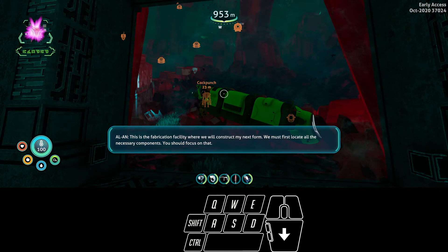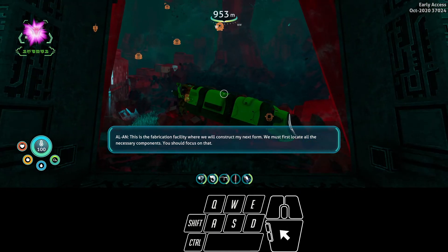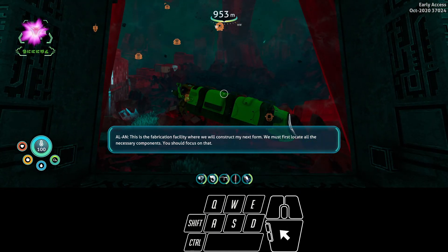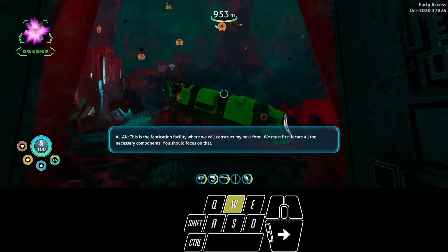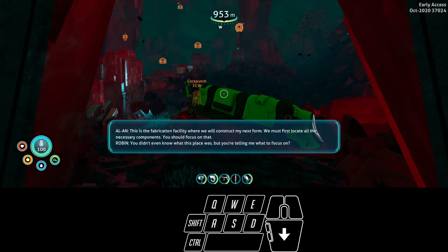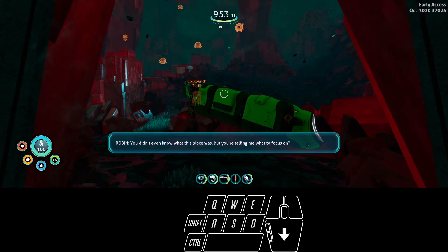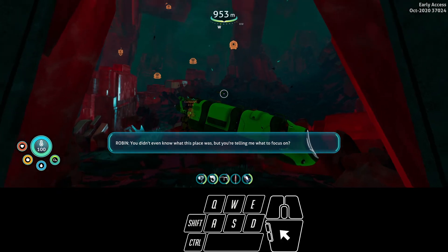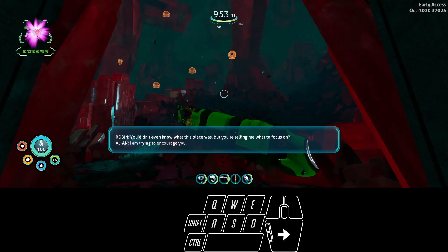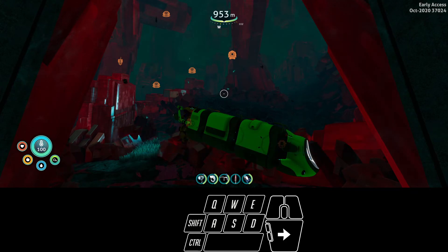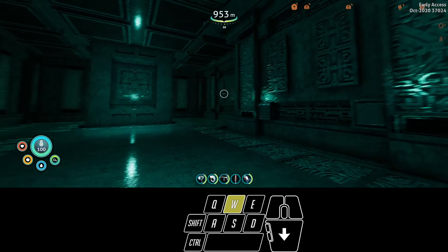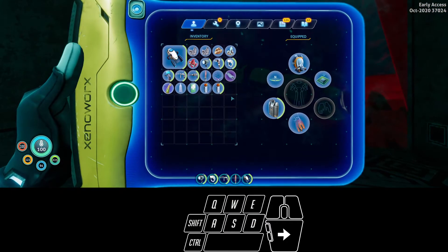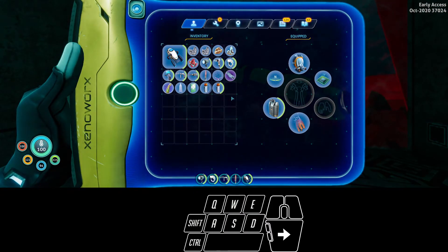I think I just got an in and out bug. Nope, I'm in the water again. This is the fabrication facility where we will construct my next phone body. We must first locate all the necessary components. You should focus on that. You didn't even know what this place was but you're telling me what to focus on. Okay, so I came down here for nothing. Pretty pumped about that.